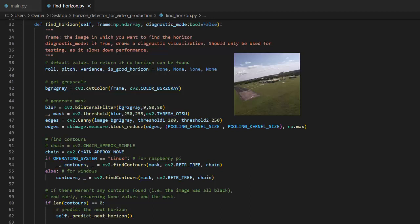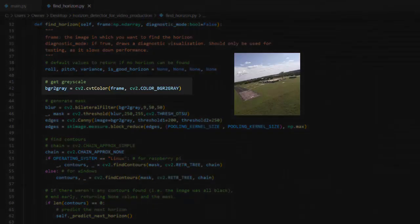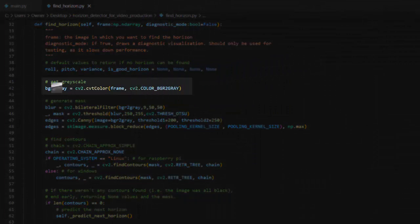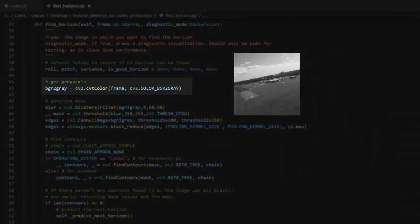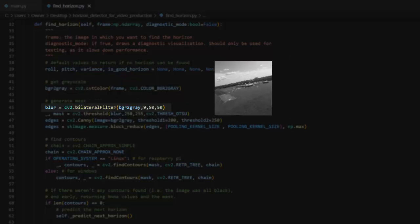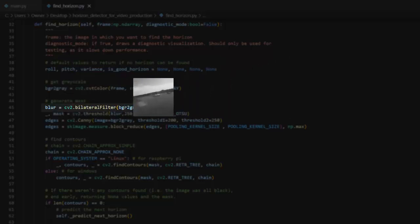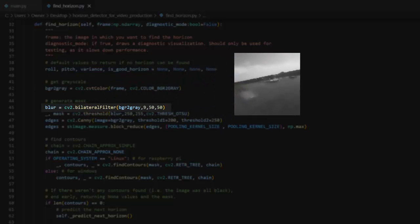Otsu's binarization requires a grayscale image, so I start by converting the provided frame to grayscale. The OpenCV docs state that Otsu's binarization can have trouble with noisy images, so it's recommended to apply a blur before calling the threshold function. In my testing, I didn't see much benefit from applying the blur. The binarization seems to work just as well without it, but just to be safe, I kept it in.